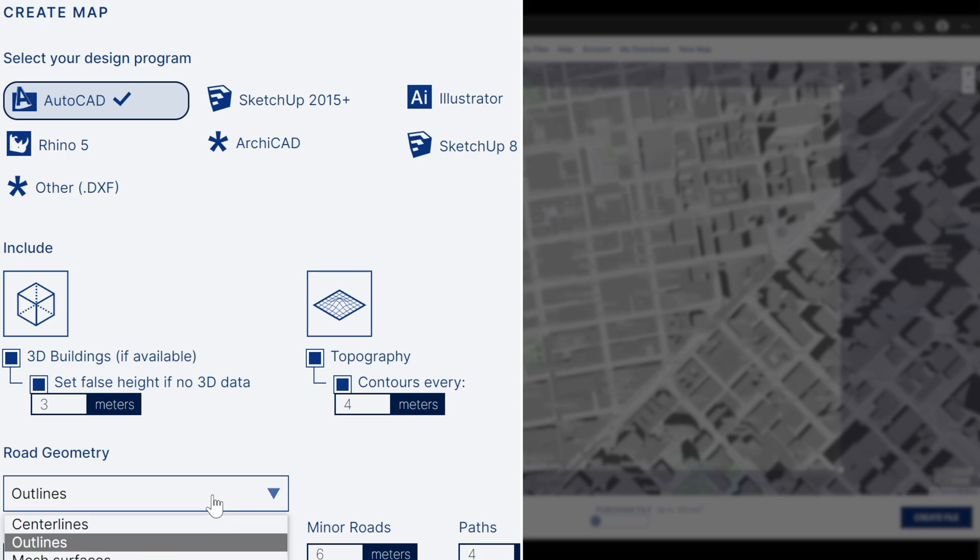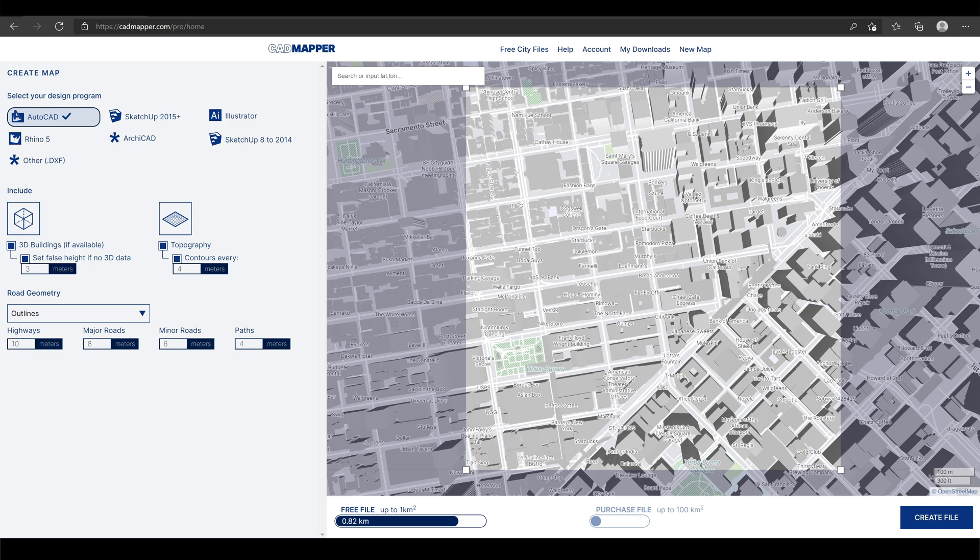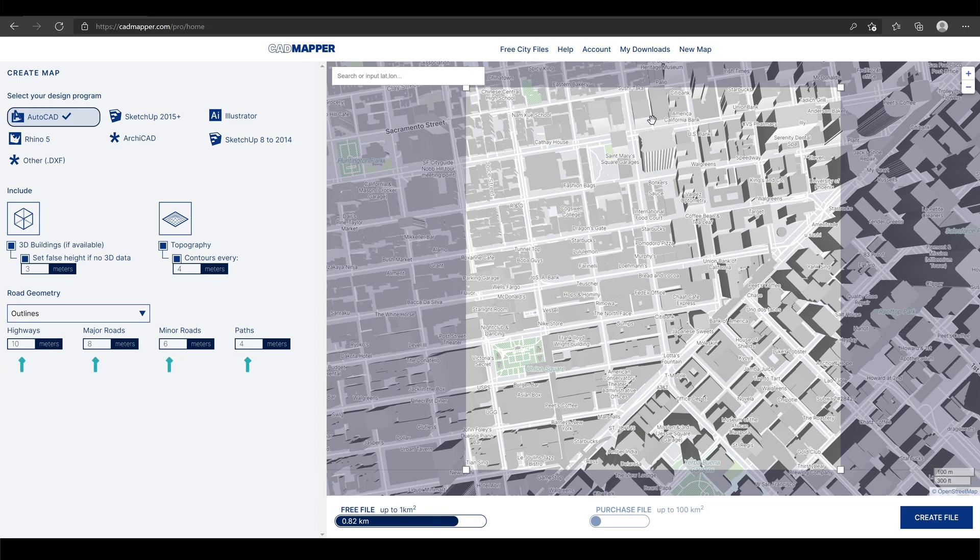Next, let's pick an outline on the road geometry drop-down menu. The default width for highways, major and minor roads, and path seem reasonable, so let's leave them as they are. The same goes for these two.